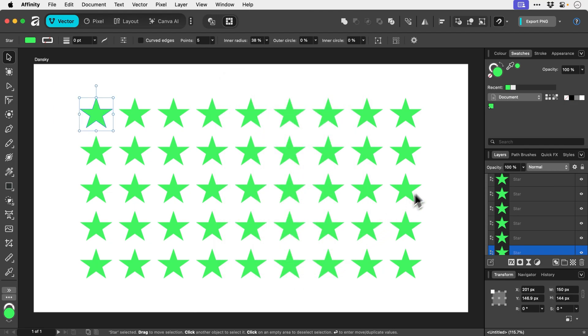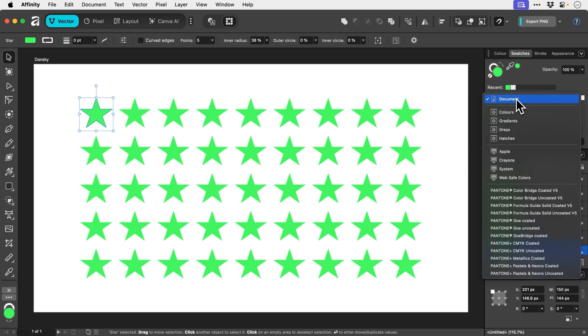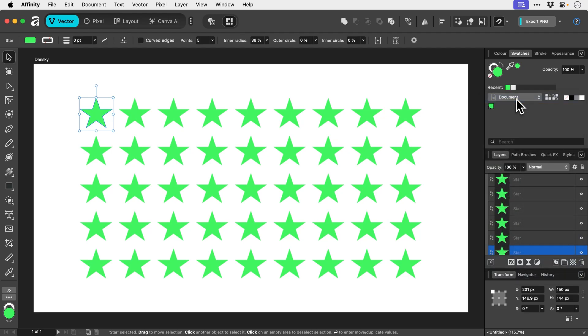There we go, we now have the document option added to the dropdown, so any global swatches that you create will be added here. Now if I wanted to change the color of all these stars, I would have to go and do this manually one by one. Not so with global swatches. So if I just select all of them first of all,